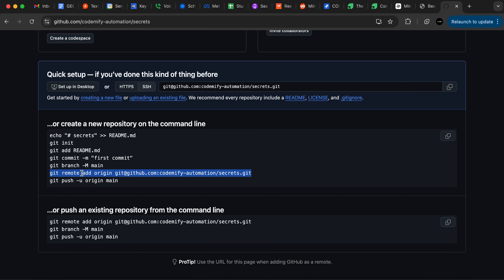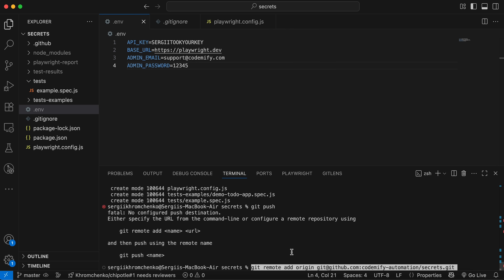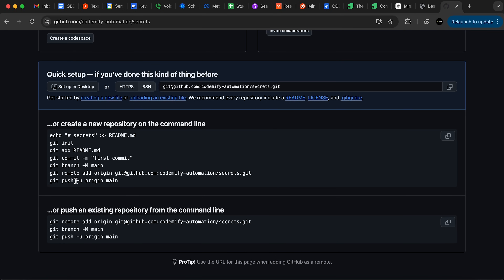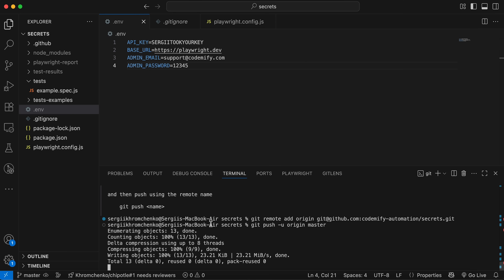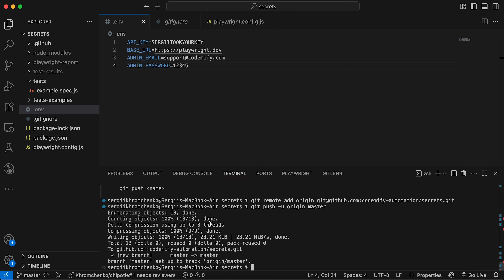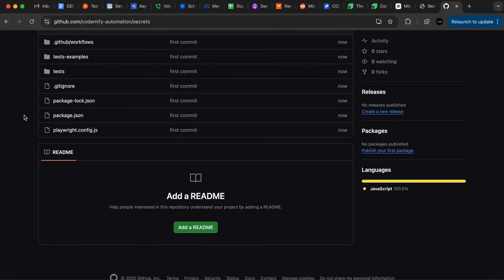Before we push, we have to add the remote — we have to connect our local repo with the remote repo. Now I'm going to run that command and push it to the origin master branch. Great, that was pushed.